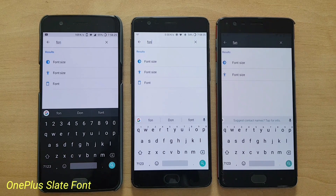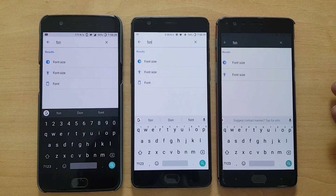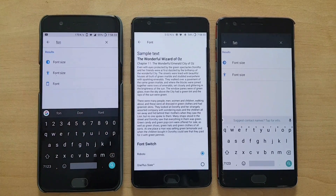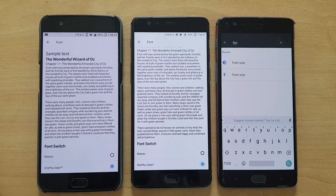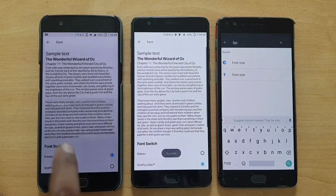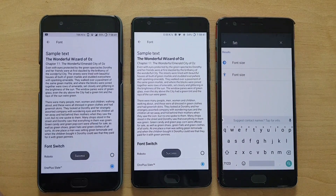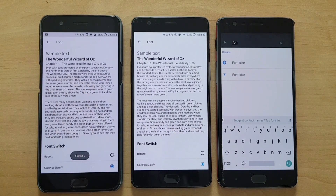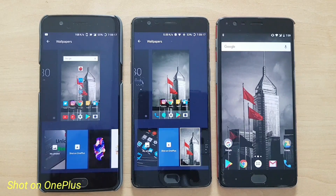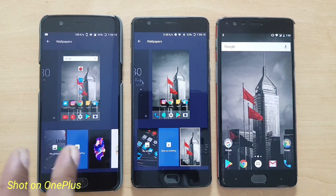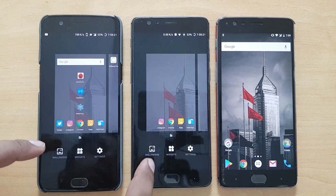The latest OxygenOS update also brings a new OnePlus Slate font. The old build had only a single font with no option to change it, but on 4.5.0 you now have four options. This new OnePlus Slate font is the new addition alongside the default Roboto. This feature was already on the OnePlus 5 since around the 4.5.2 update, but it's now available for the 3 and 3T.